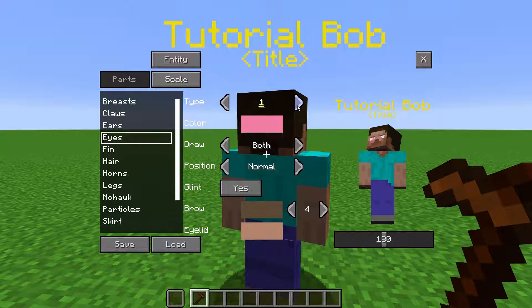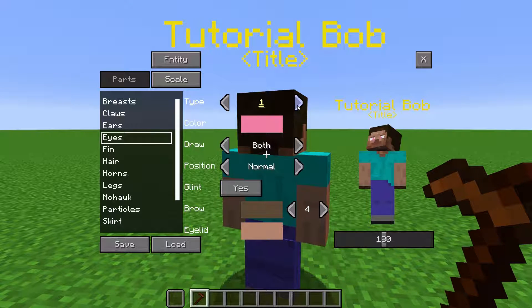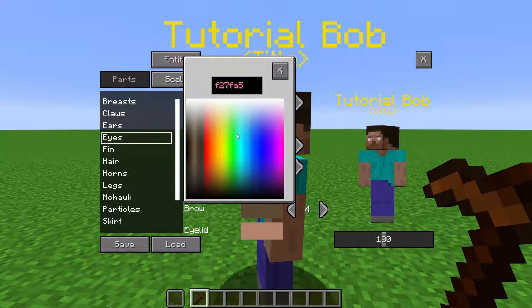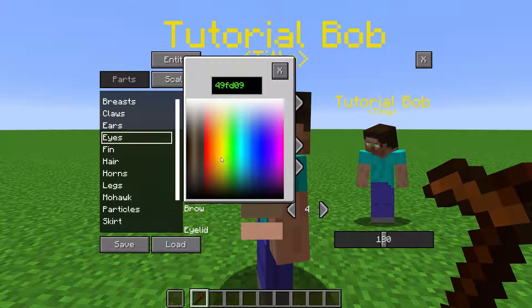There are two types: the 1-pixel high and 2-pixels high. Setting it to None will get rid of the eyes. Changing the color will change the color of the iris. You cannot change the color of the white.